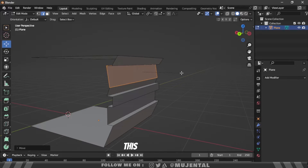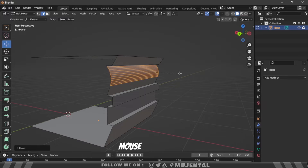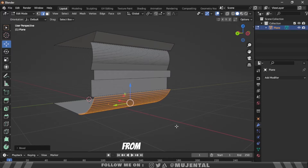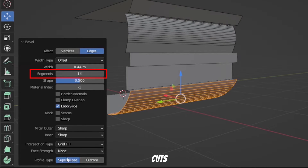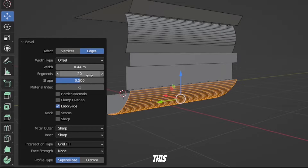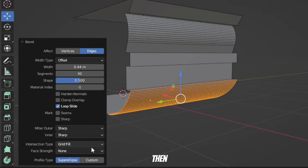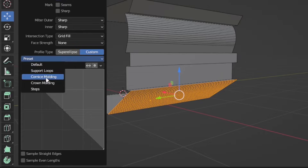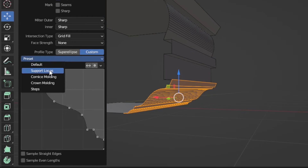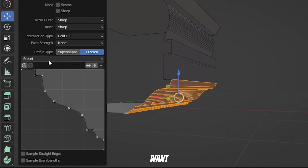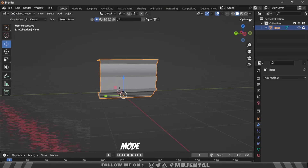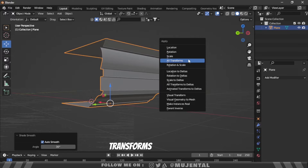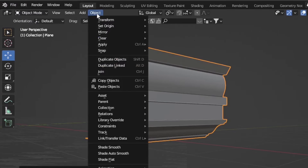Then press Ctrl+B to bevel this edge. Move the scroll wheel of your mouse to add more segments. Then bevel this edge by pressing Ctrl+B and from under this menu you can change the number of loop cuts — 20 or 30 is enough. Then in profile type click on the custom button and choose the crown molding preset. You can also choose any other preset if you want. Then go back to object mode, right-click and choose shade auto smooth. Press Ctrl+A to apply all transforms and then under Object, set origin to geometry.